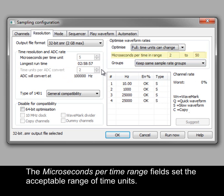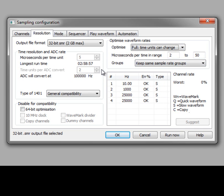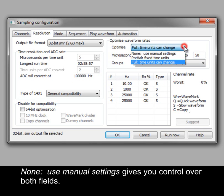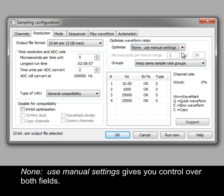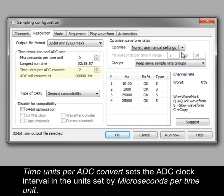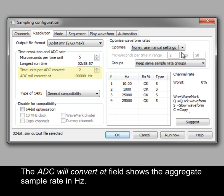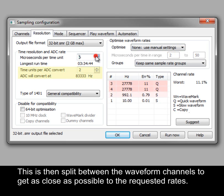The microseconds per time range fields set the acceptable range of time units. None, use manual settings, gives you control over both fields. Time units per ADC convert sets the ADC clock interval in the units set by microseconds per time unit. The ADC will convert at field shows the aggregate sample rate in hertz. This is then split between the waveform channels to get as close as possible to the requested rates.